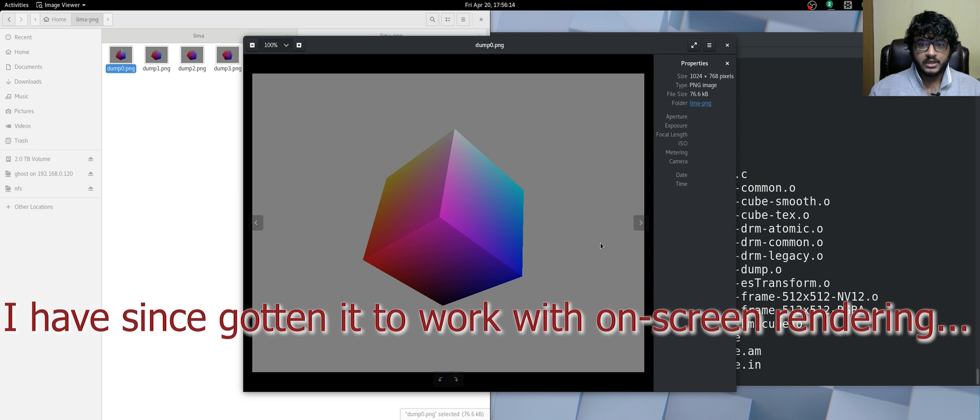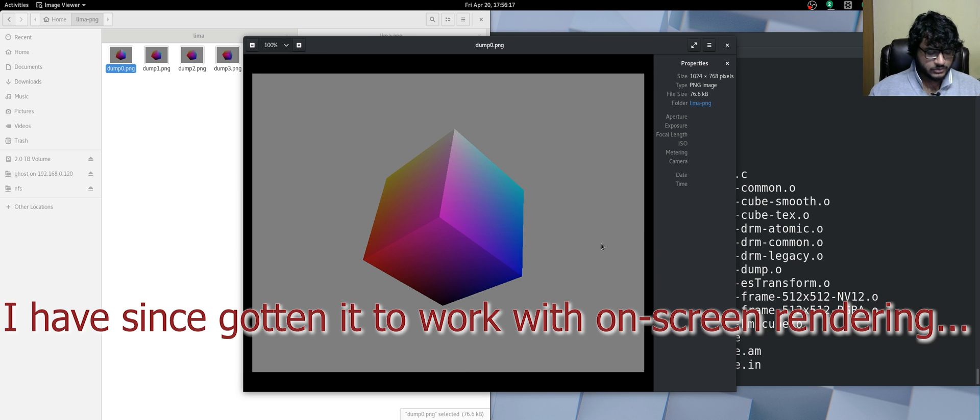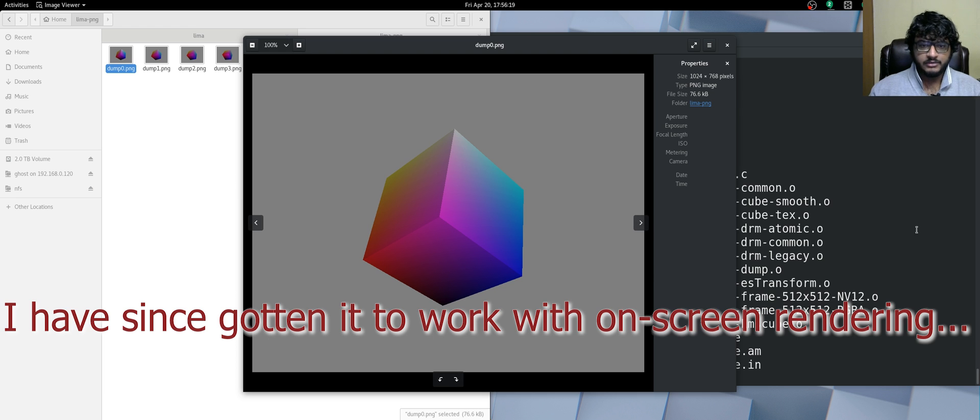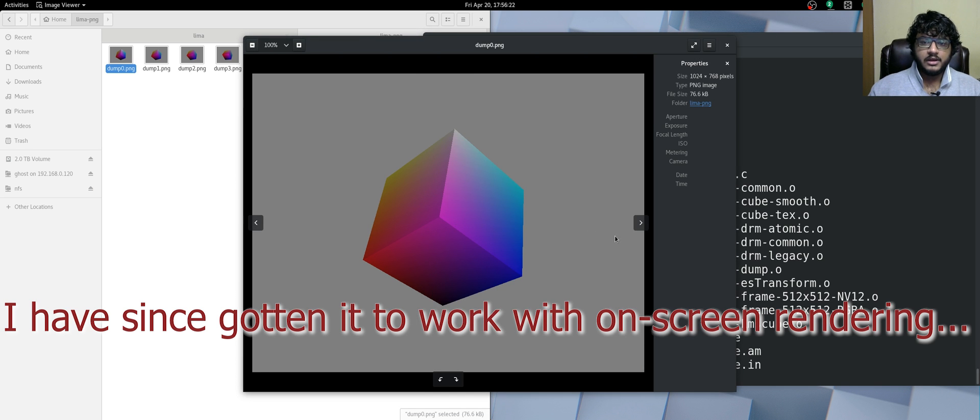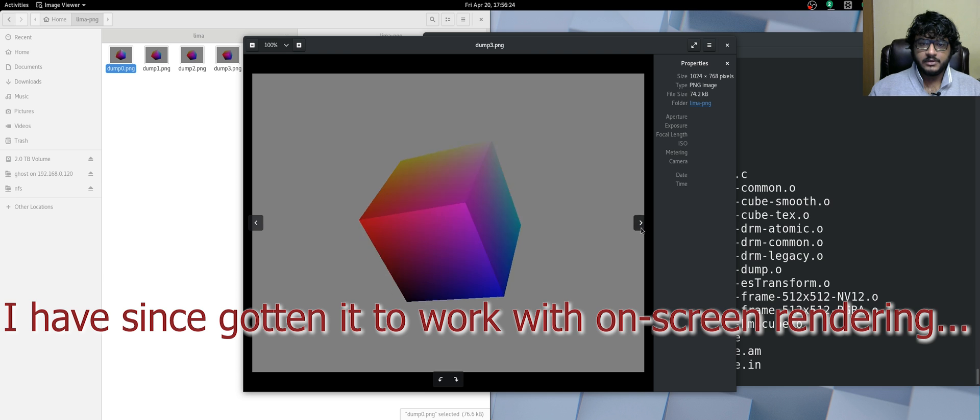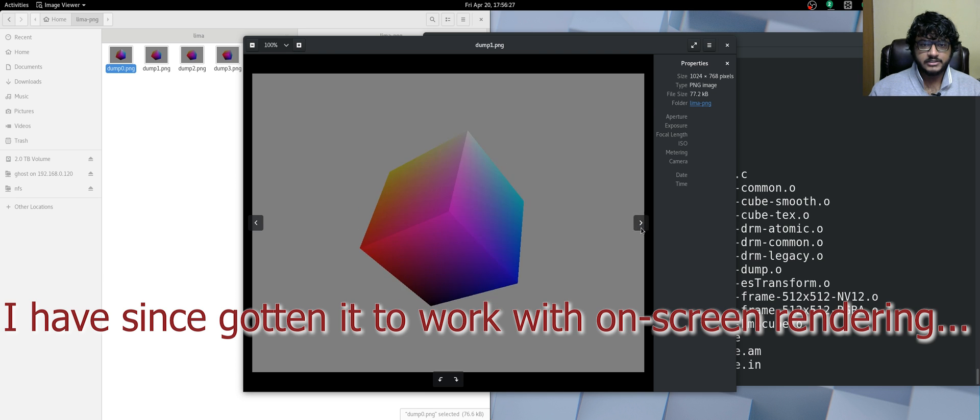Hopefully I can have video on time, so don't take this against the Lima stuff—just me messing around. Then we can have some kms cube working on screen as well.